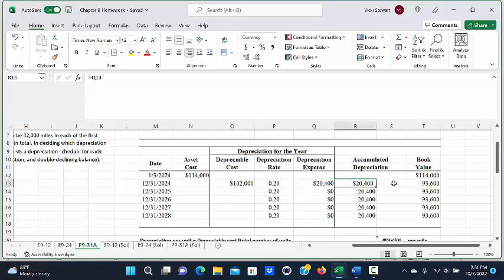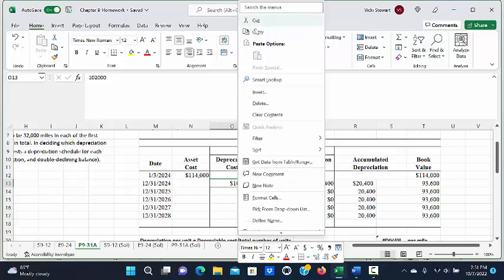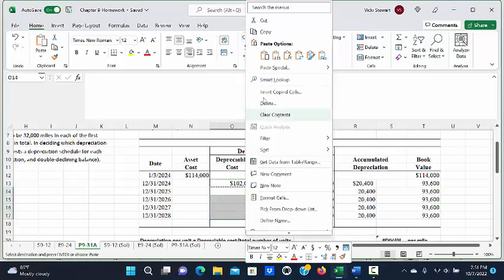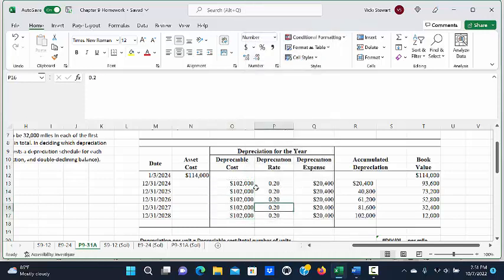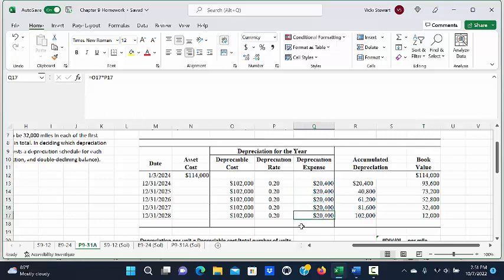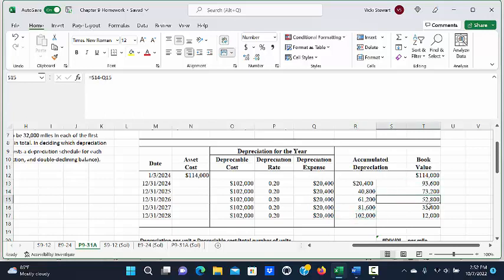The accumulated depreciation at the end of the first year will be $20,400, and the book value — equal to original cost minus accumulated depreciation — is $93,600. With straight line depreciation, the depreciable cost stays at $102,000 every year and the depreciation rate does not change, so the same amount of $20,400 is calculated each year. The book value declines by $20,400 annually until at the end of year five it reaches the residual value of $12,000.